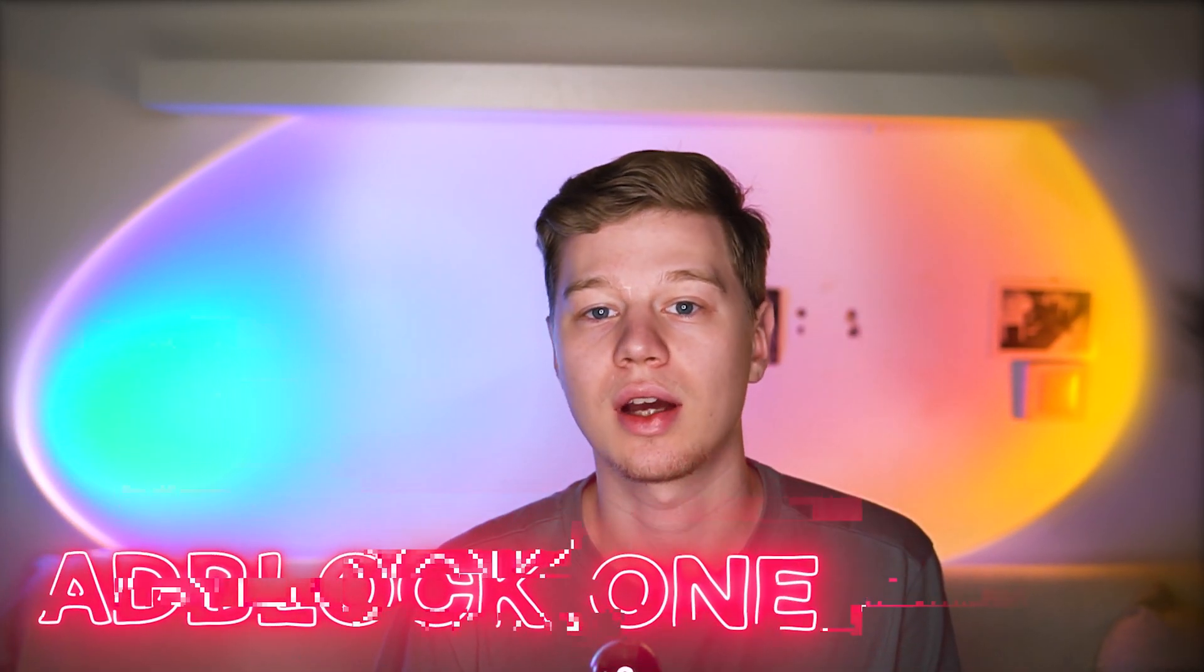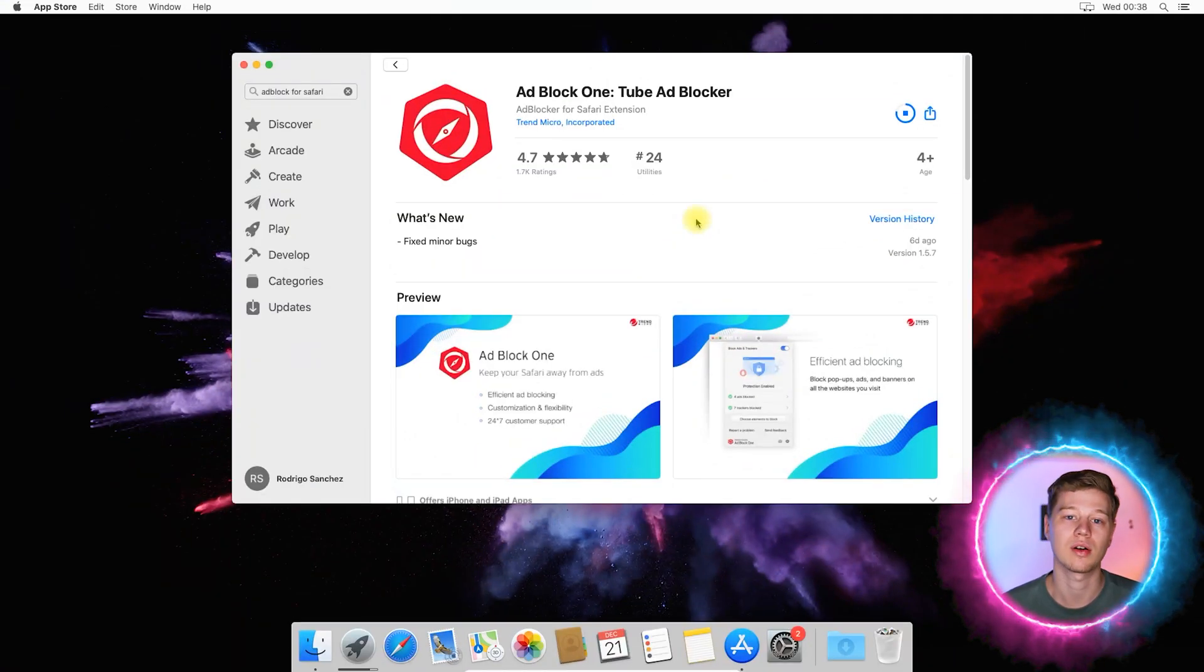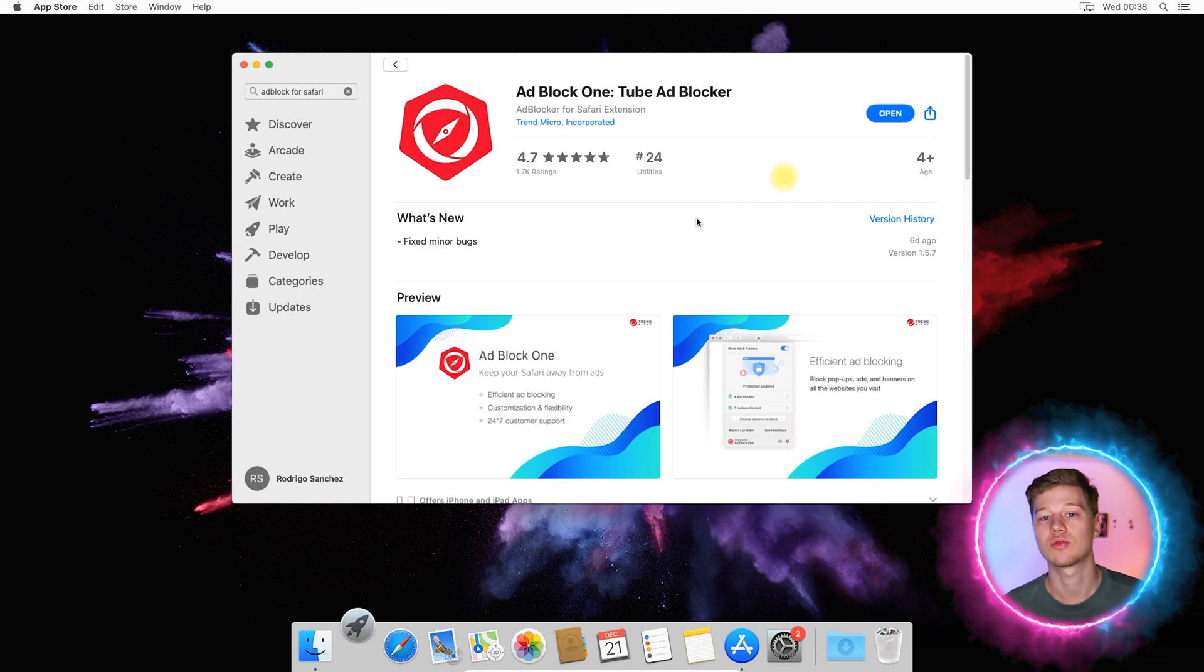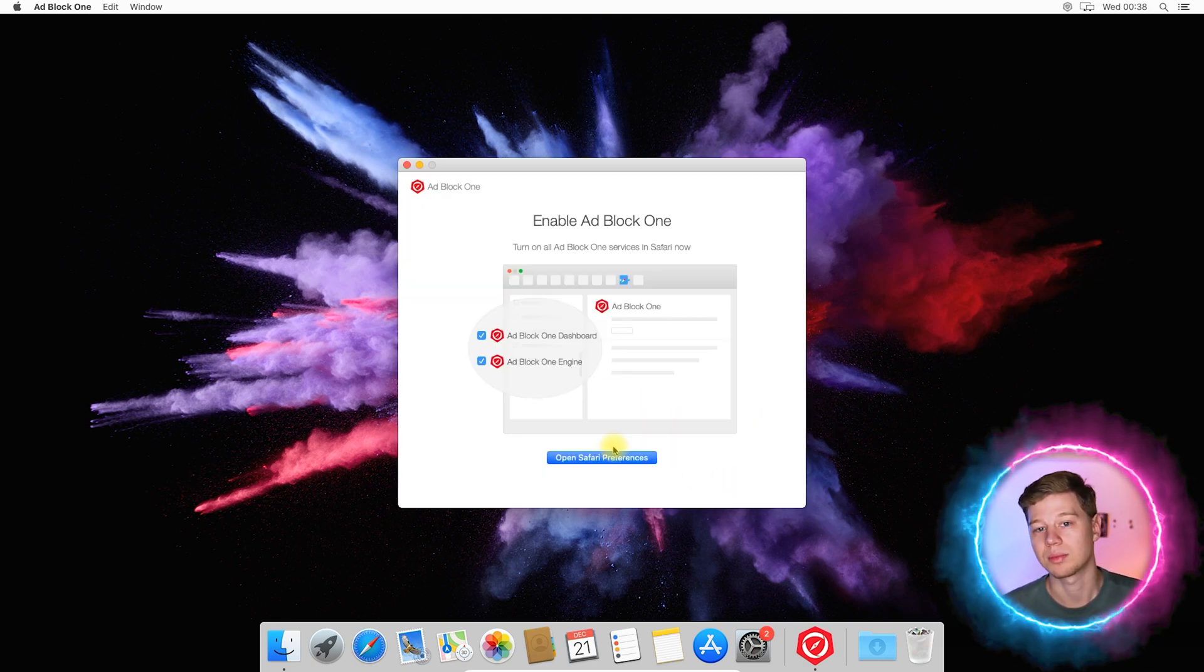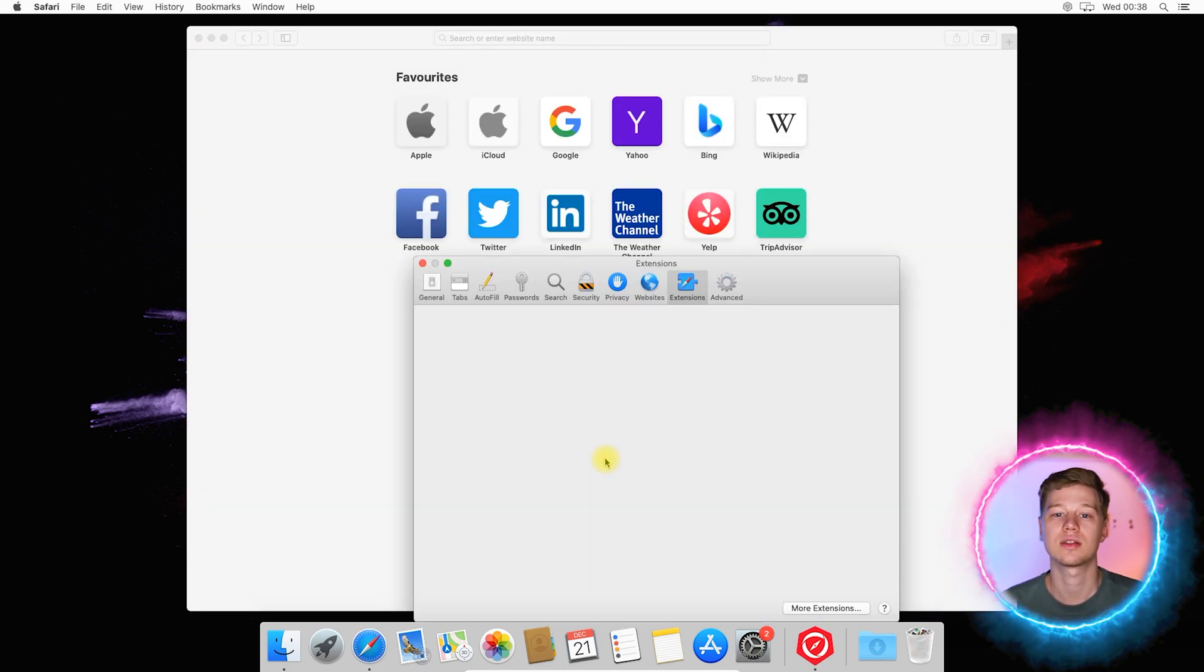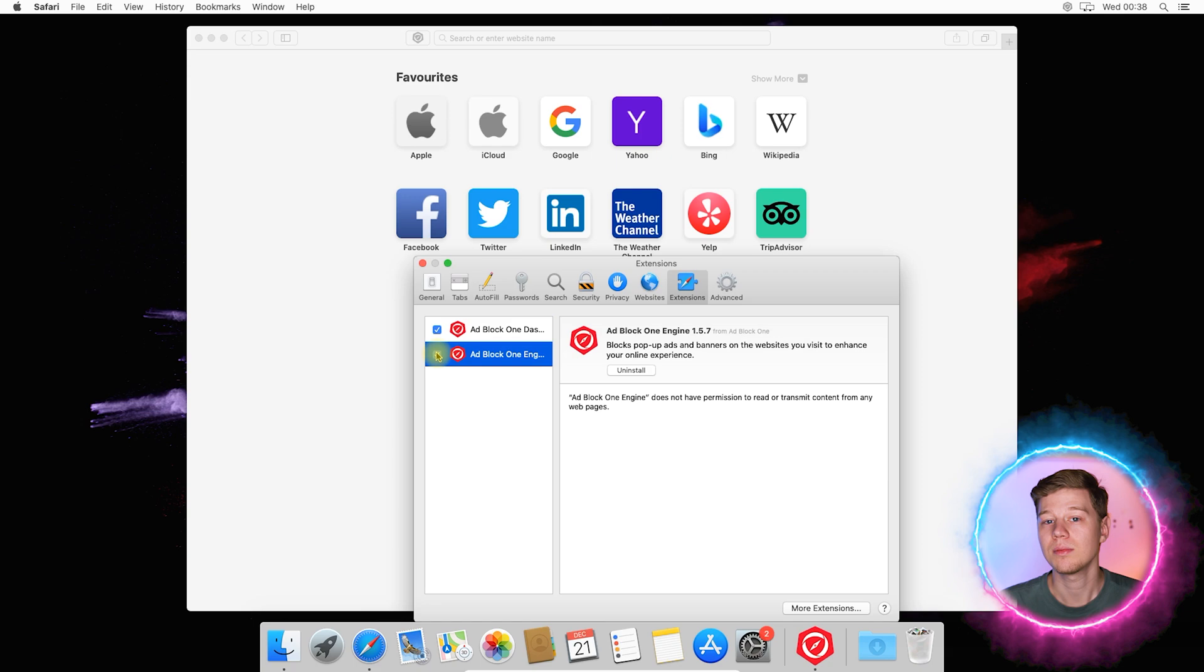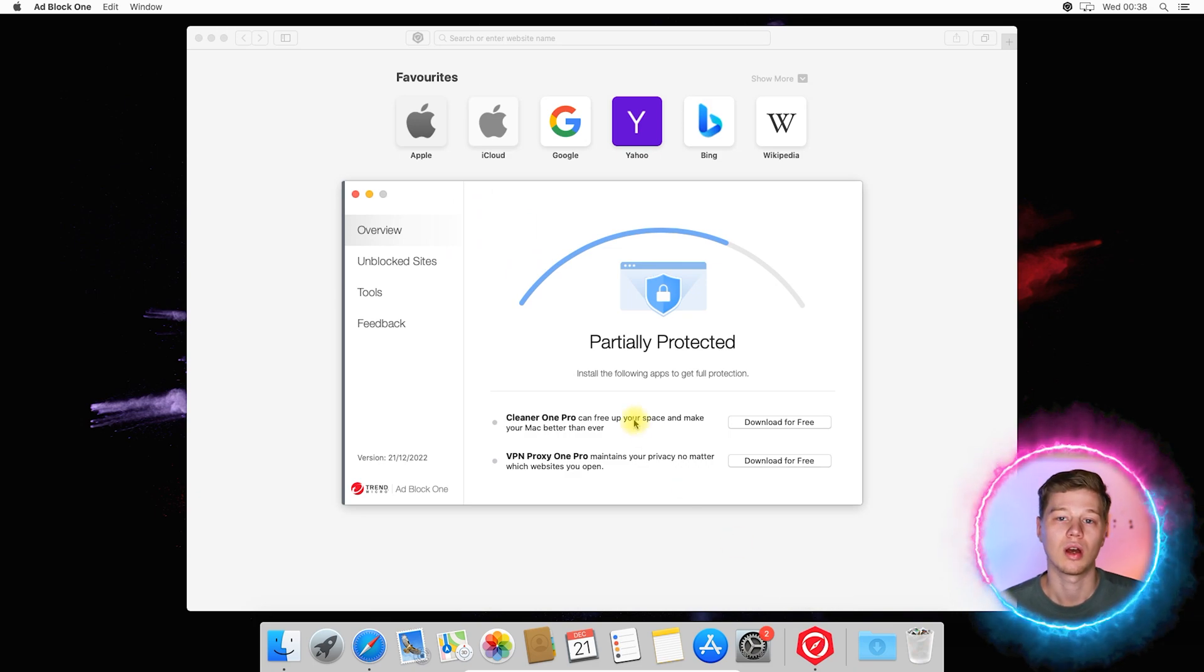And the last browser extension I'd like to highlight is the AdBlock One. This is a free ad blocker from a well known antivirus developer Trend Micro with 4.7 rating in the store. Before you start, you will need to accept the privacy policy and license agreement. So click accept and continue here and here. Next, as usual, click open Safari preferences. And as indicated in the screenshot, allow using two modules of this ad blocker. By the way, know that AdBlock One has a white list and is open to integration solutions by Trend Micro.